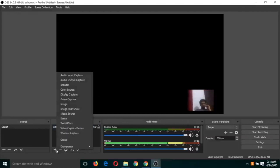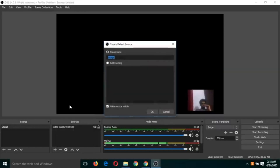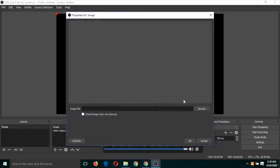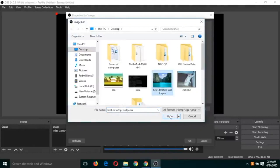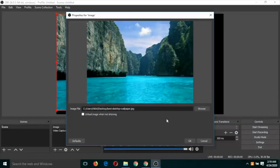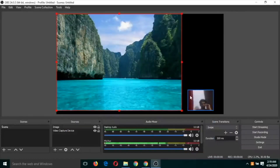Let's try the second type of recording. Click the add source button again, select 'Image', click OK. You will find a window where you have to select an image by clicking 'Browse'. Select any image and click OK. Now this static image is there.